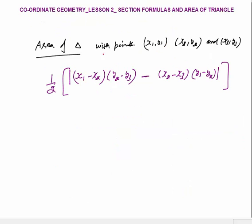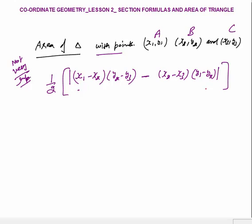The last concept of this lesson is the area of a triangle with 3 points. Given vertices A(X1,Y1), B(X2,Y2), and C(X3,Y3), there is a formula to calculate the area. You substitute the coordinate values, take the absolute value — even if a negative result comes, take it as positive — and divide by 2 to get the final answer. That was all about Coordinate Geometry lesson 2, covering section formulas and area of triangle. Thank you.